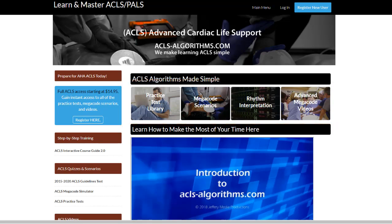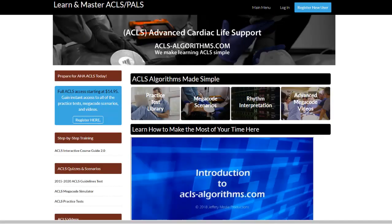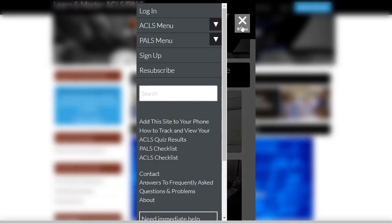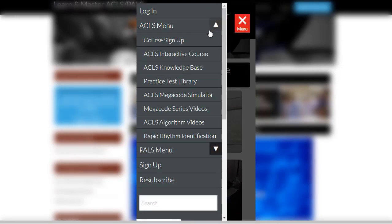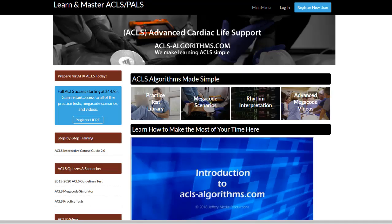If you're new to ACLS or you would like a guided approach to review all of the ACLS training material, the newly redesigned interactive course guide can provide this. You can access the interactive course guide at any time from the left navigation on your computer or from the mobile menu on your mobile device. Once you open the mobile menu, open the submenu by clicking the triangle on the right.